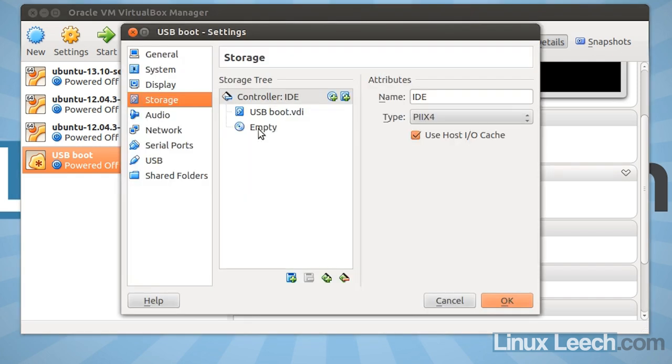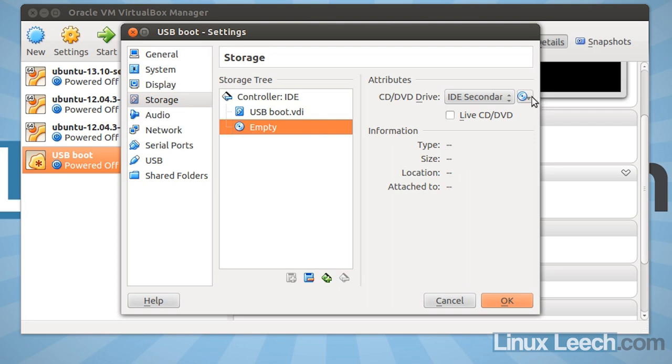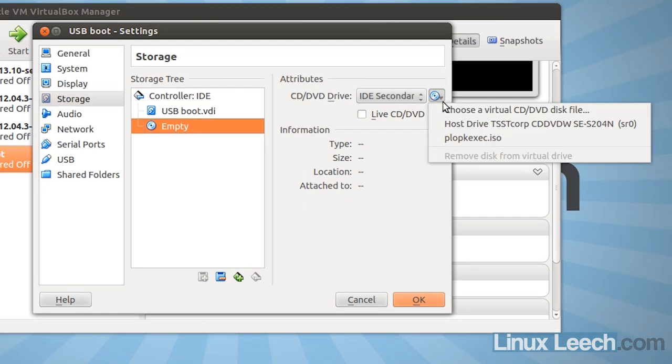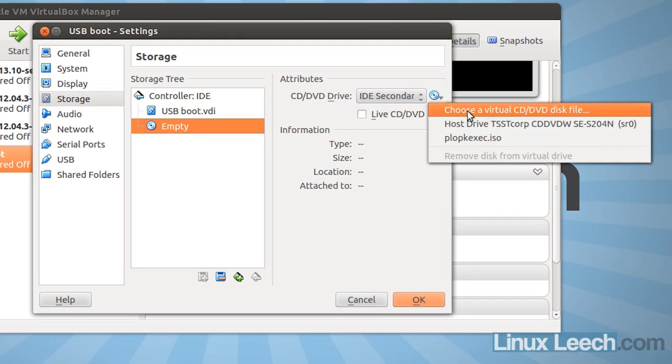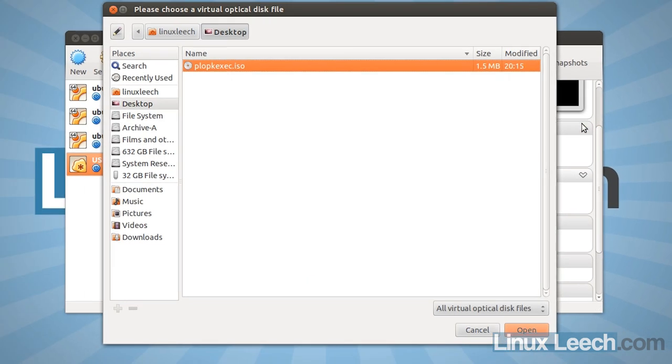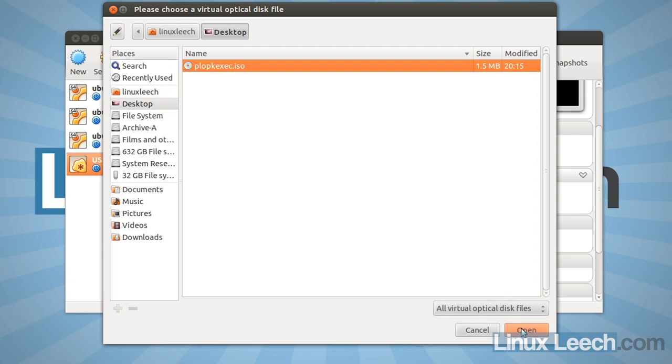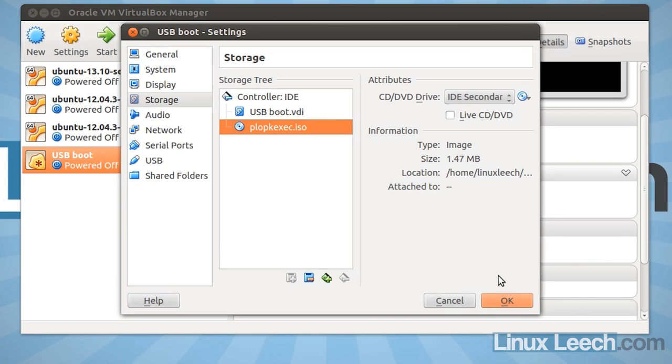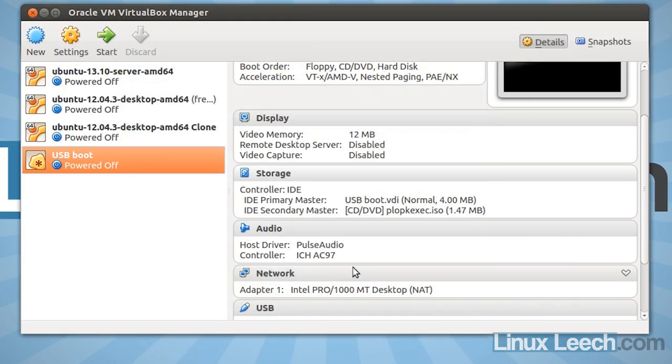So click on storage in your virtual machine's hardware settings and in the storage tree click empty. And in attributes click the dropdown and click choose a virtual CD/DVD disk file. Now navigate to your plopkexec.iso file and click open and then click OK.